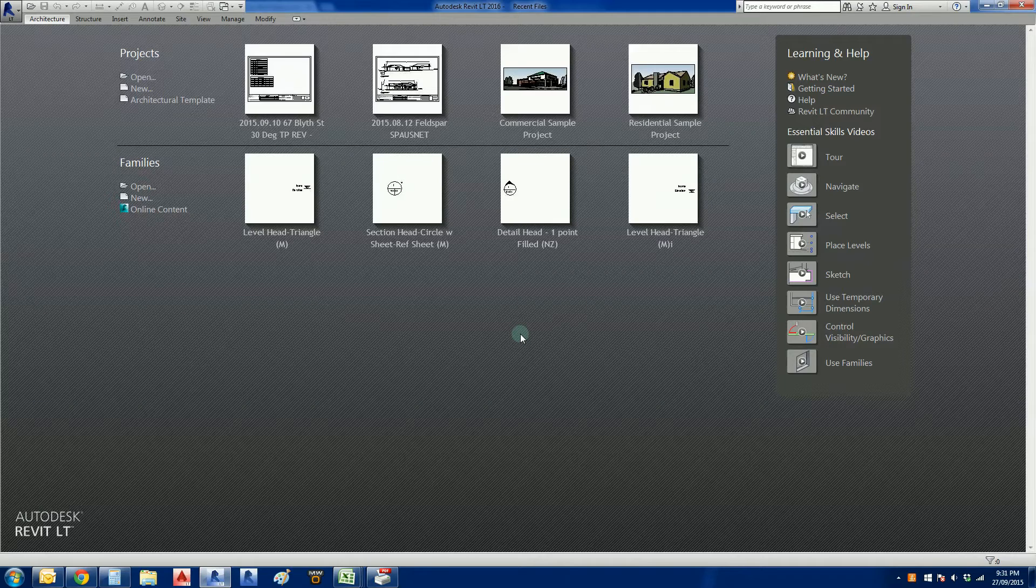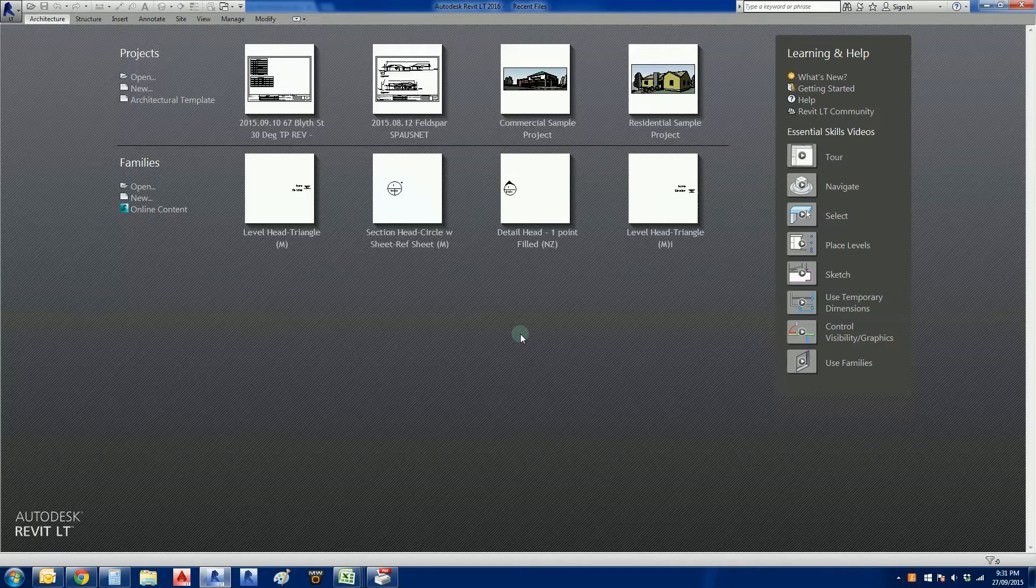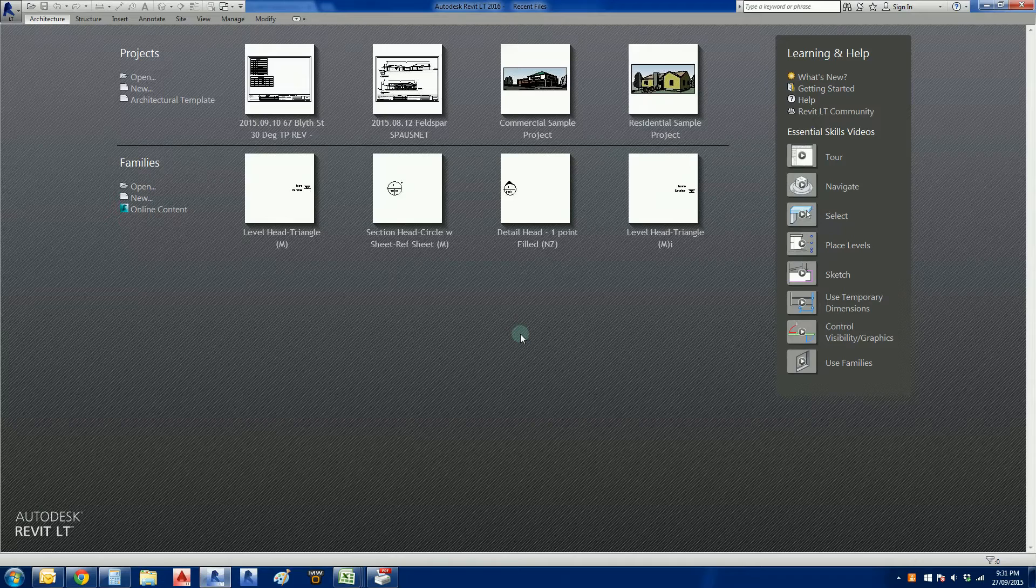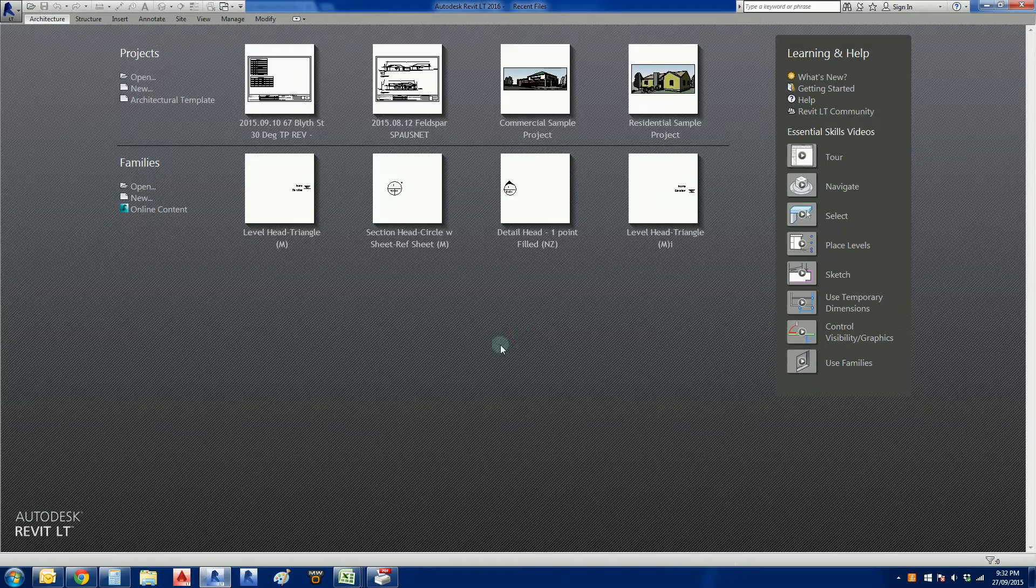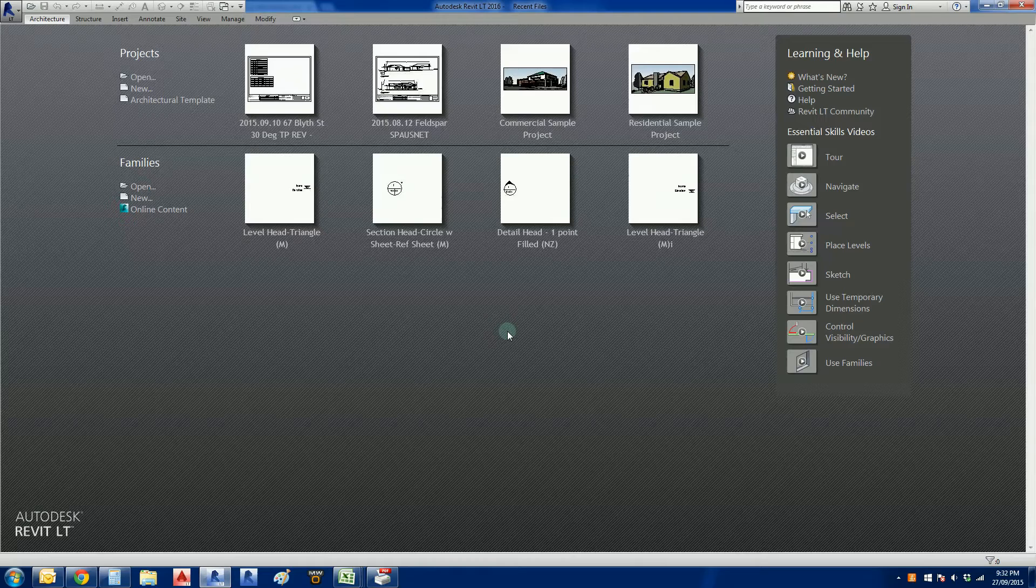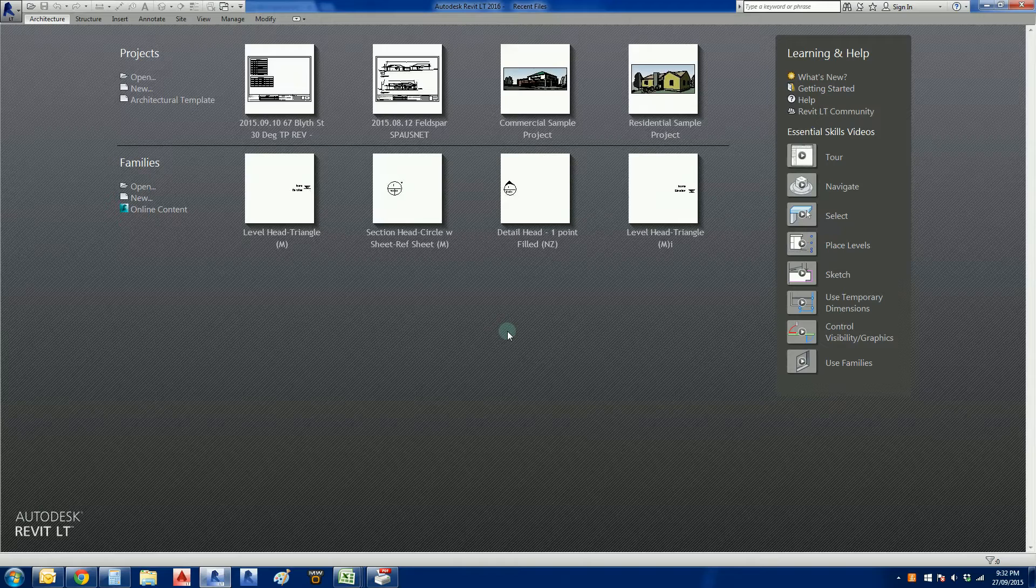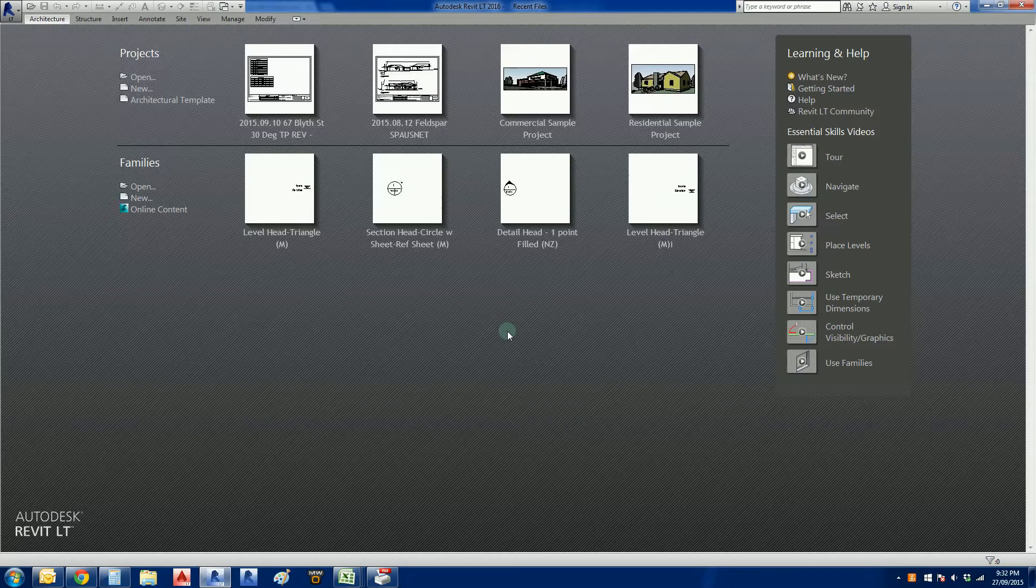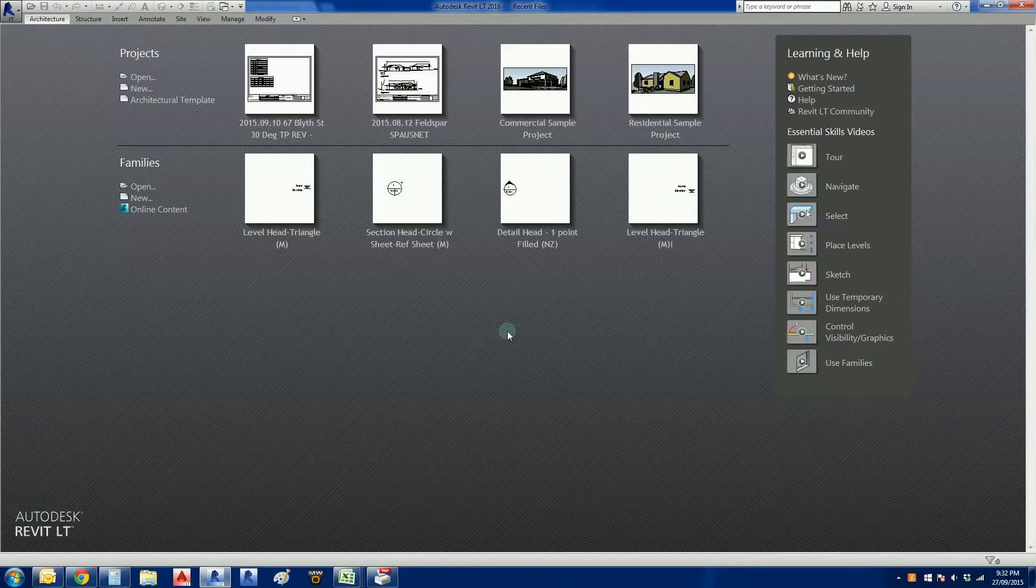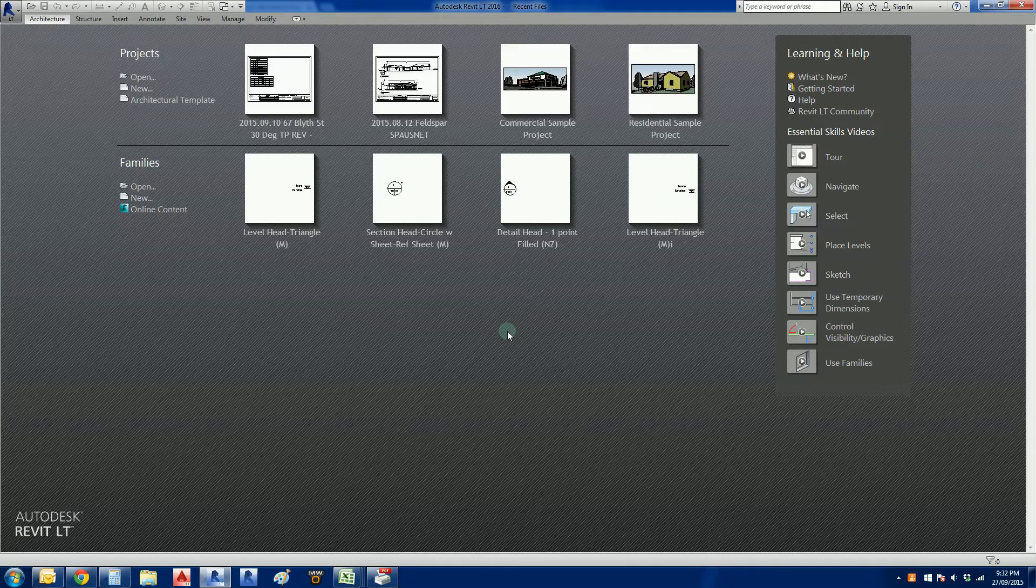This is Revit, and this particular video is really just having a very brief look at it and understanding what you need to be able to get to this particular screen, the splash screen. You might be a student, an established building designer, or an architect wondering what you need to do, or how to get Revit and try it out.